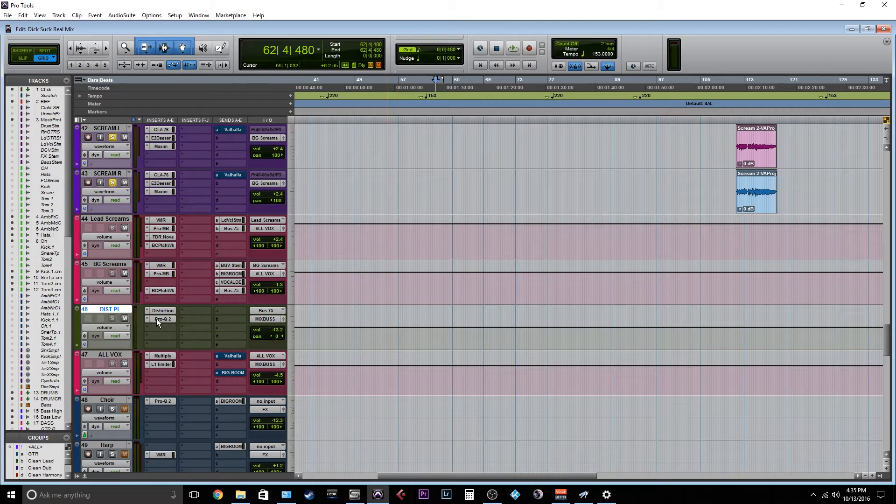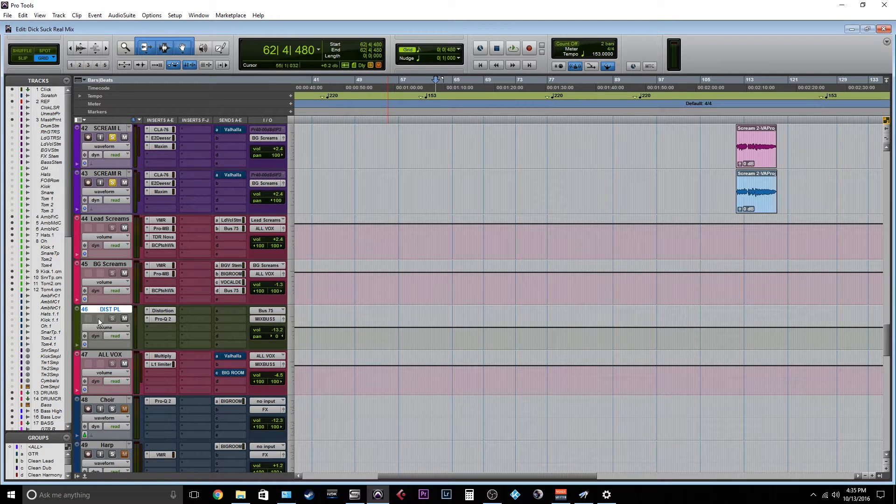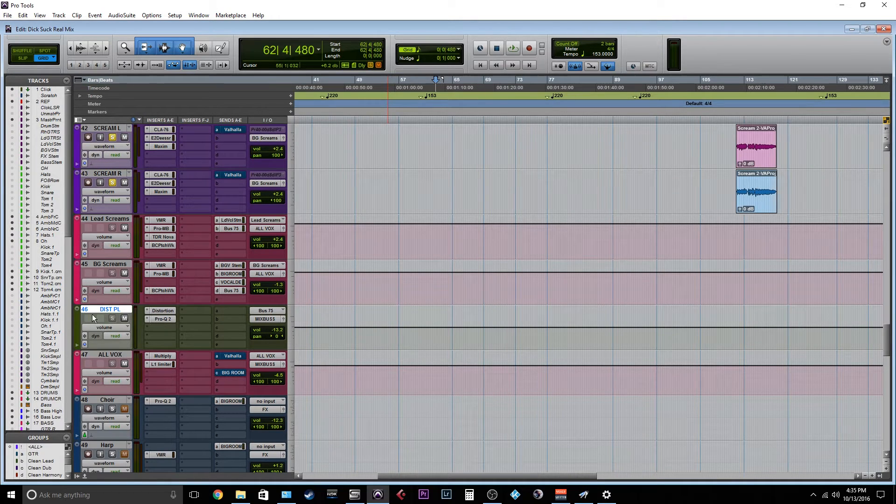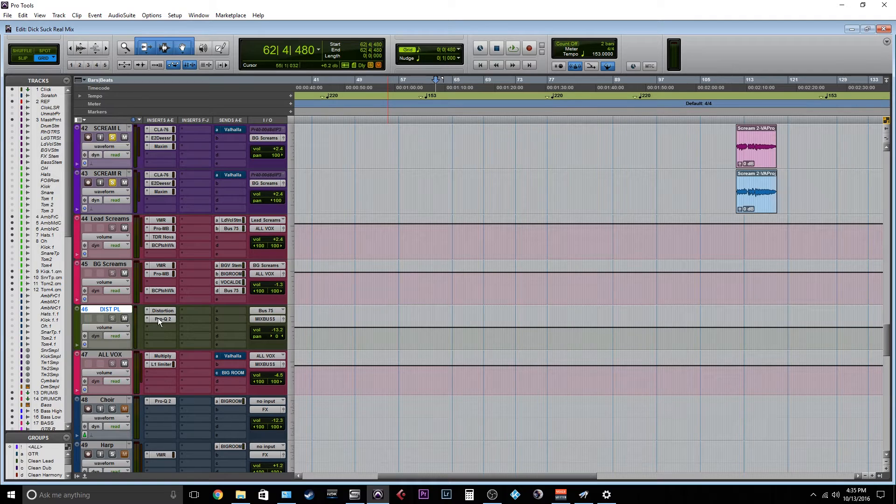So what's happening here and why they're kind of upfront like that is this bus right here. This bus is dist PL, which means parallel distortion or distortion parallel.